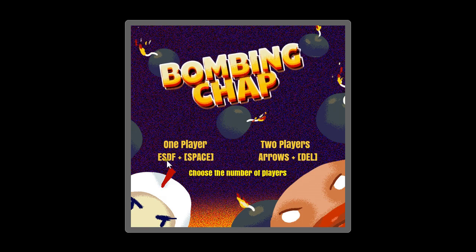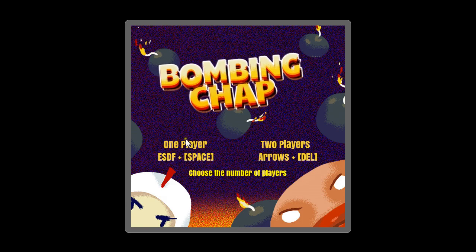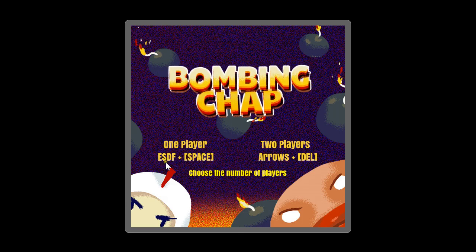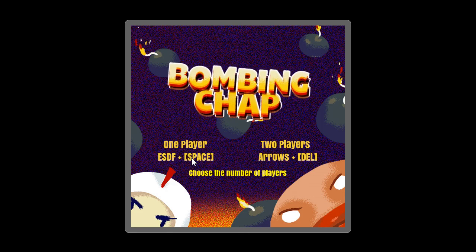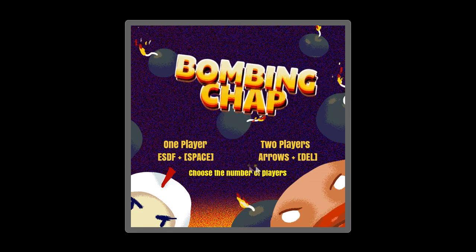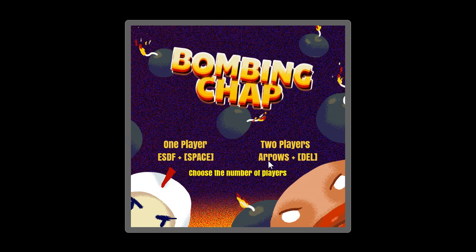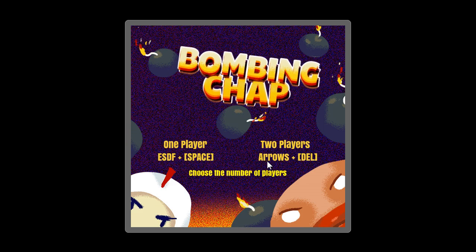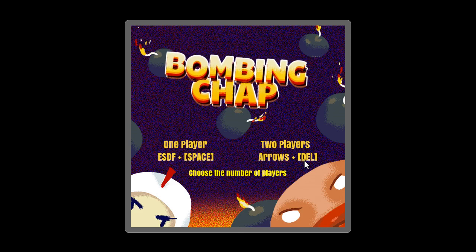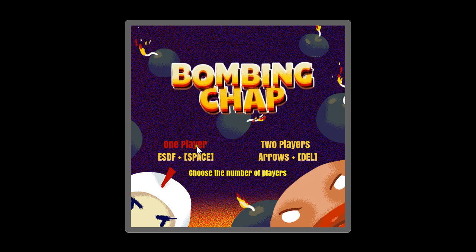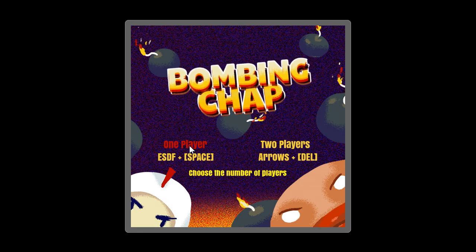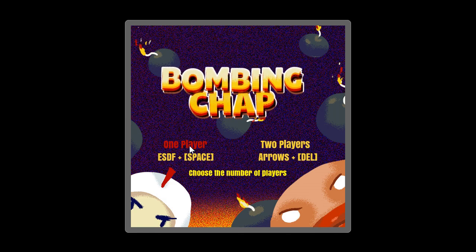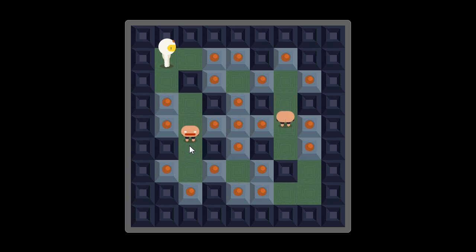Each player has a different set of keys. The first player will be using ESDF to move around and space to plant the bomb, and the second player will be using the arrows to move and the delete key to plant a bomb. So let's go for the one player and here we go on a new layout which is our level layout.